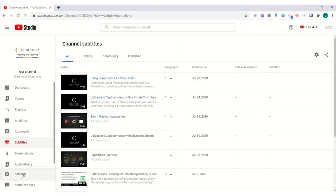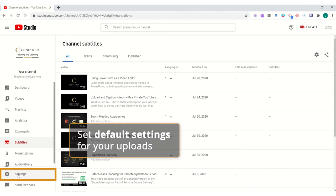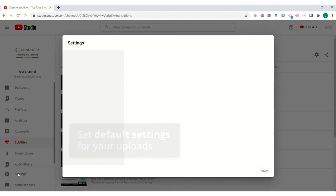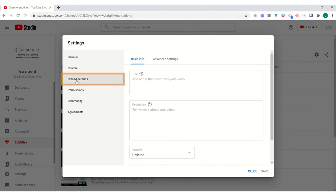One thing that might be beneficial is if you're considering using a YouTube account in an unlisted format to be able to share videos with students, is you might want to set those settings up by default. In the settings area of the YouTube Creator Studios, you can enter into the upload defaults.